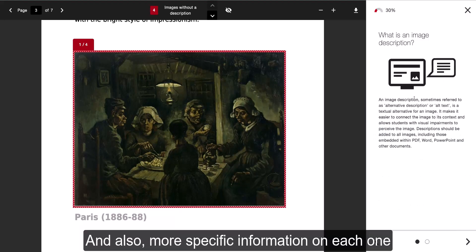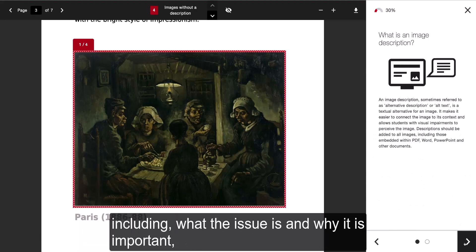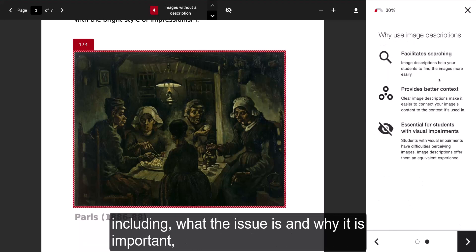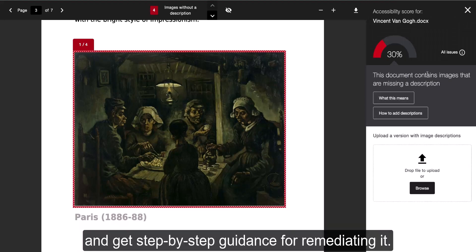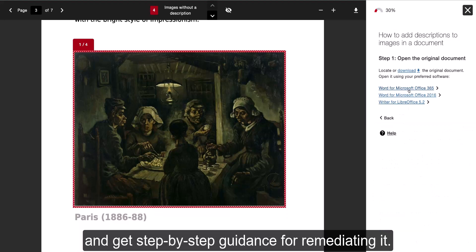You can also see more specific information on each issue, including what it is, why it's important, and get step-by-step guidance for remediating it.